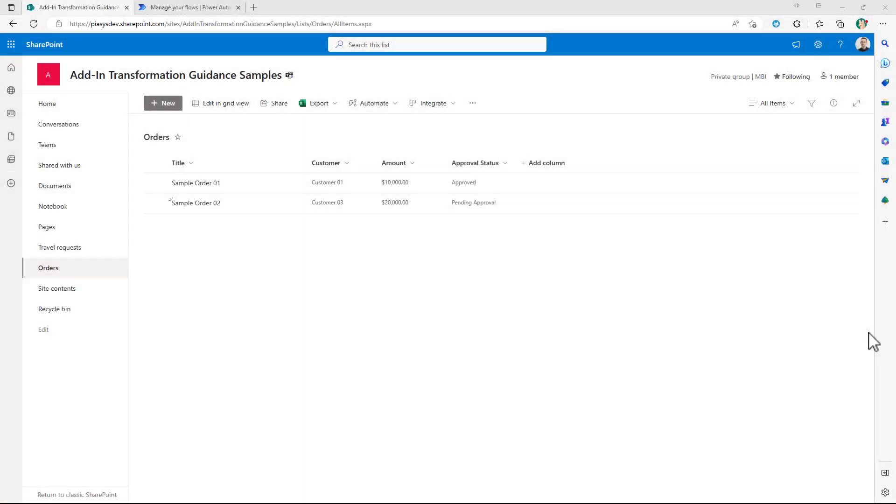Imagine that you have a list of orders in a custom list of SharePoint online or of Microsoft lists and you want to implement a workflow logic to handle the approval of the order.